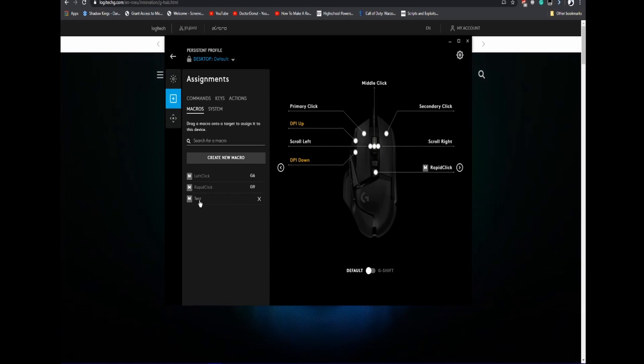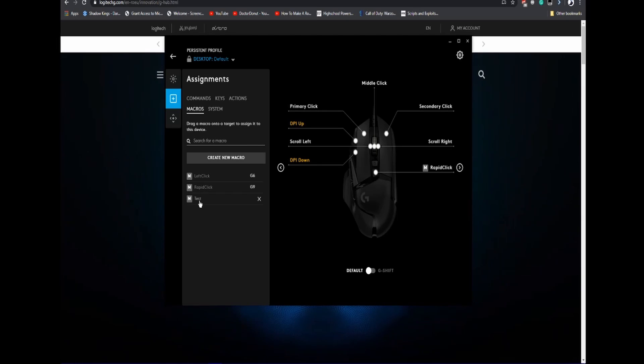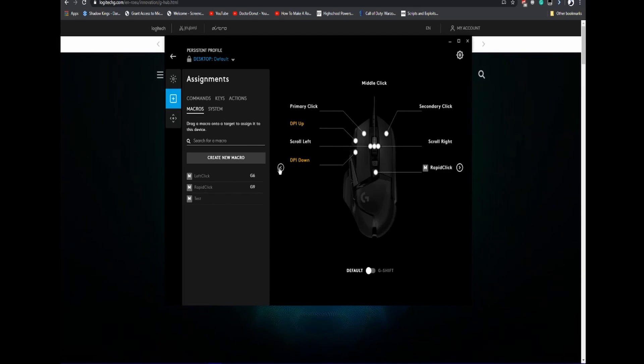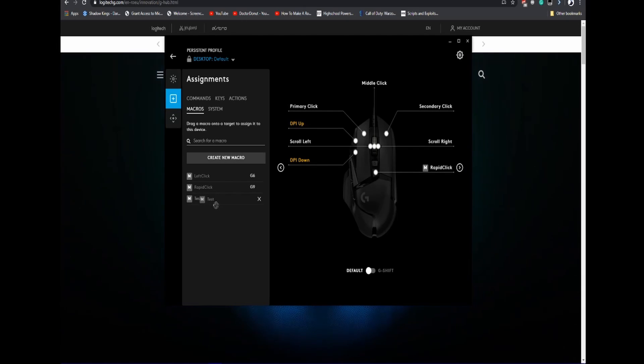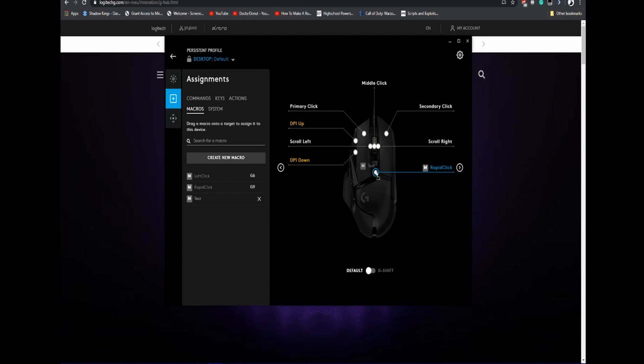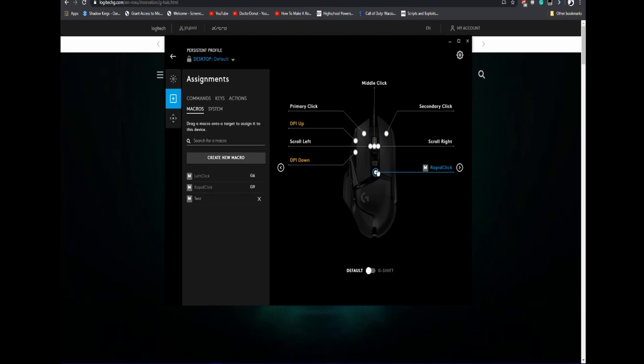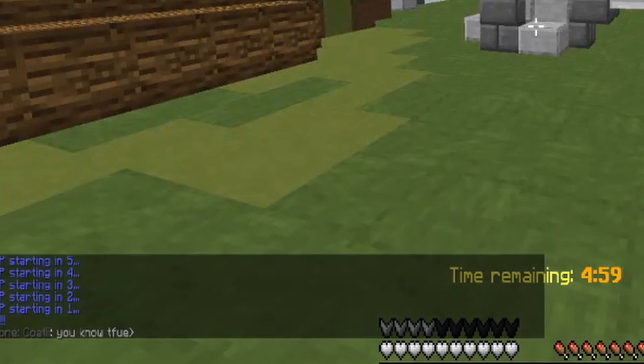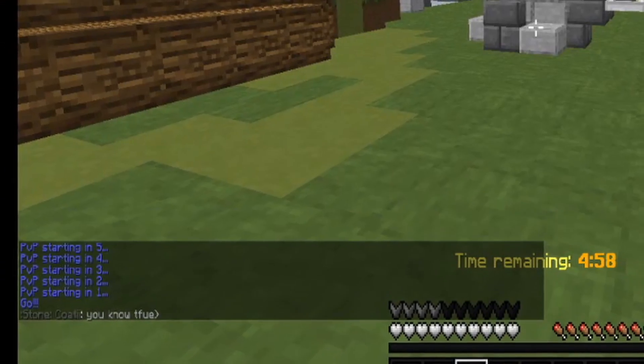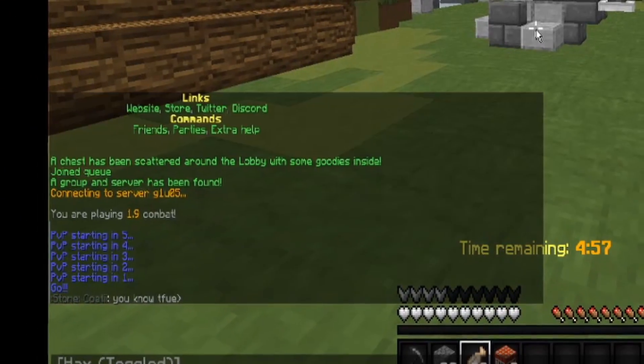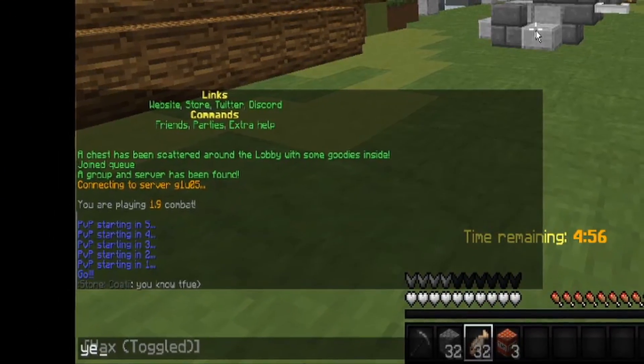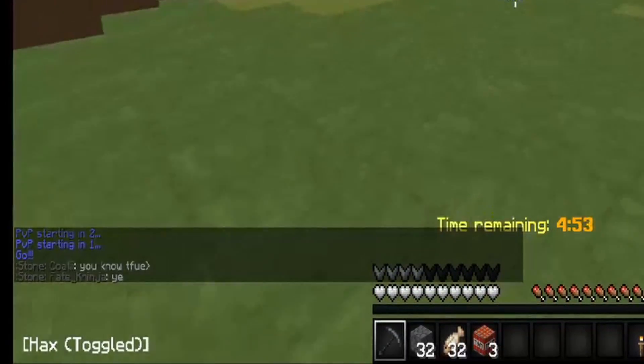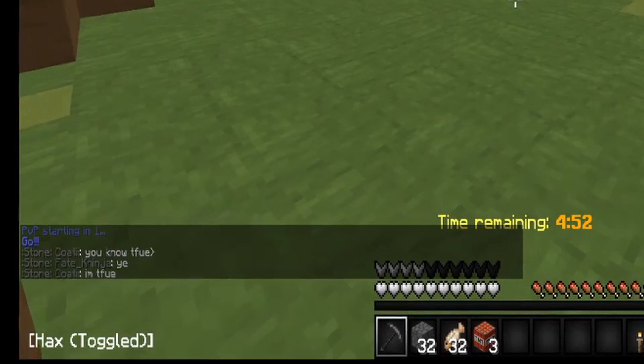Now you'll have this macro that you just made. Now you're going to have to assign it to a keybind. To do that, you can either drag it and place it on the button you want.